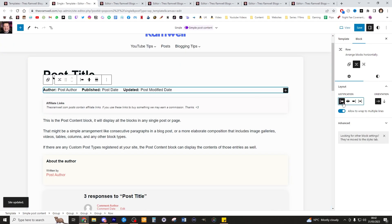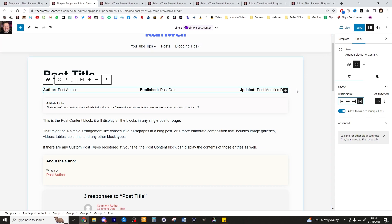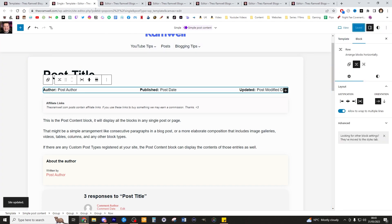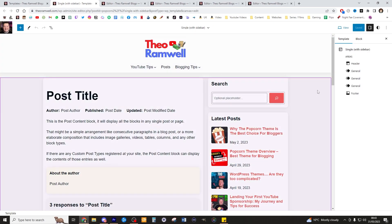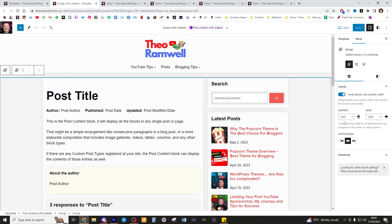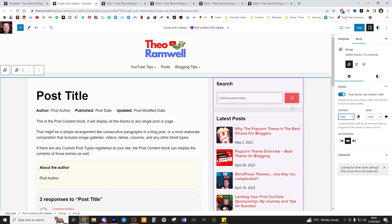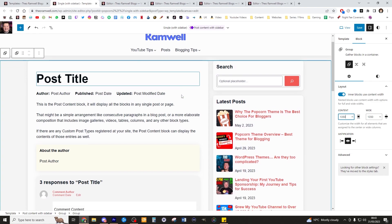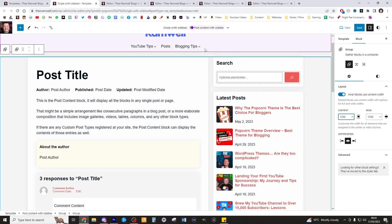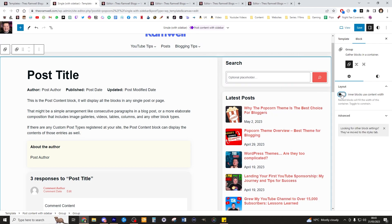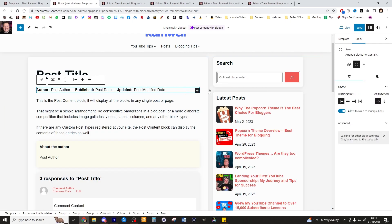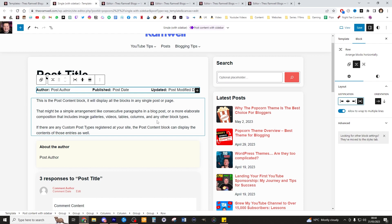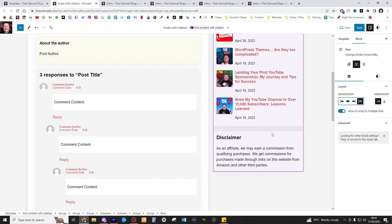The default is to have the author section on the left, but I actually think it looks better when it goes all the way across — it adds a bit more structure to the site. So let's move on to Single with Sidebar. Similar thing here: I like to change the size to 1350. 1250 is also pretty good — there's no problem with it. I'm going to make sure that the author section goes all the way across there as well.